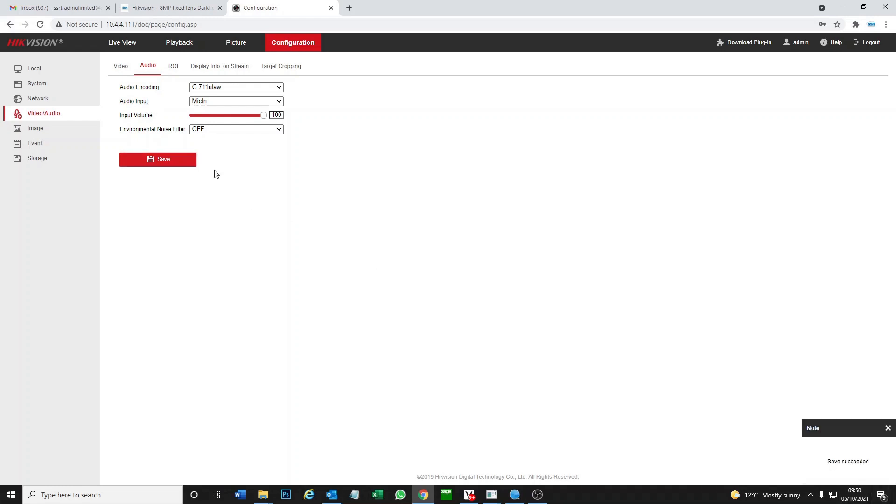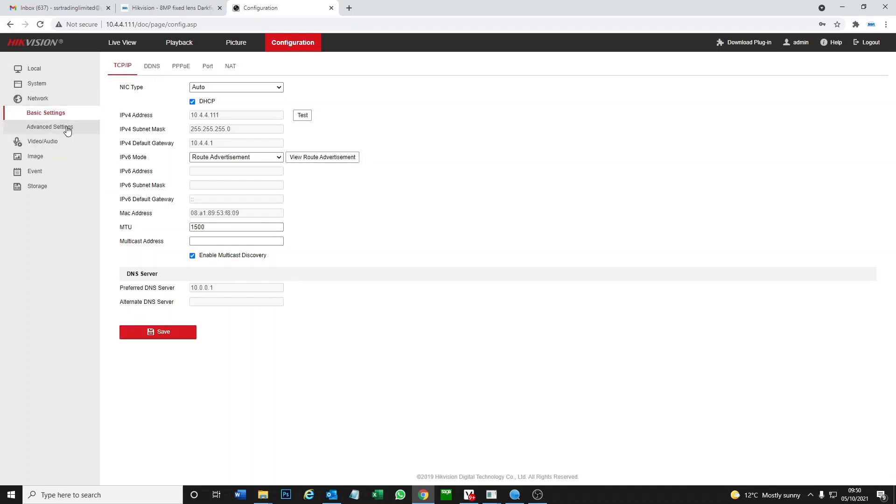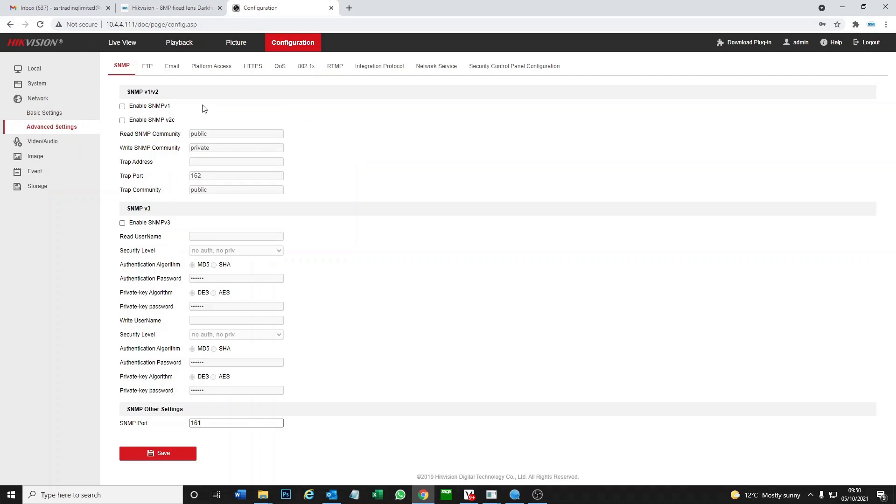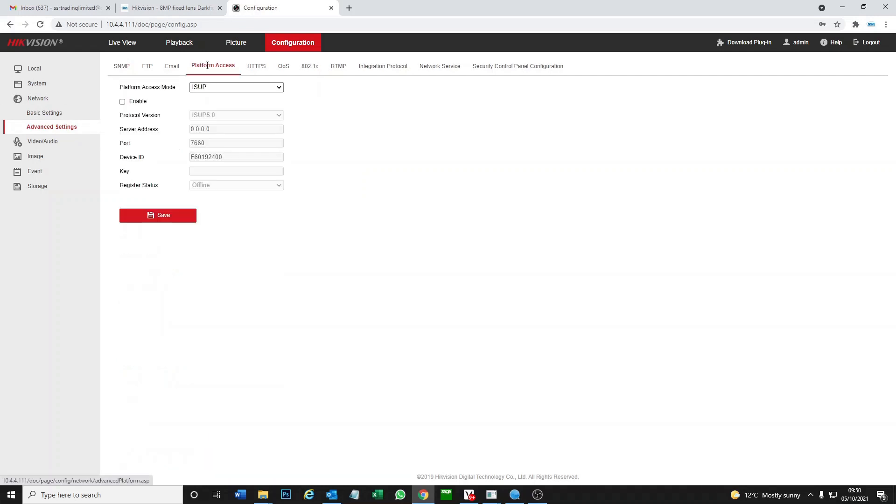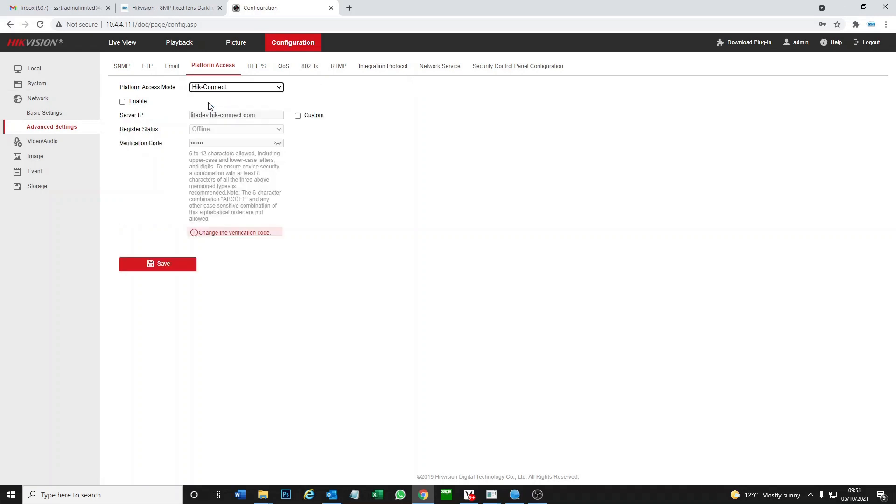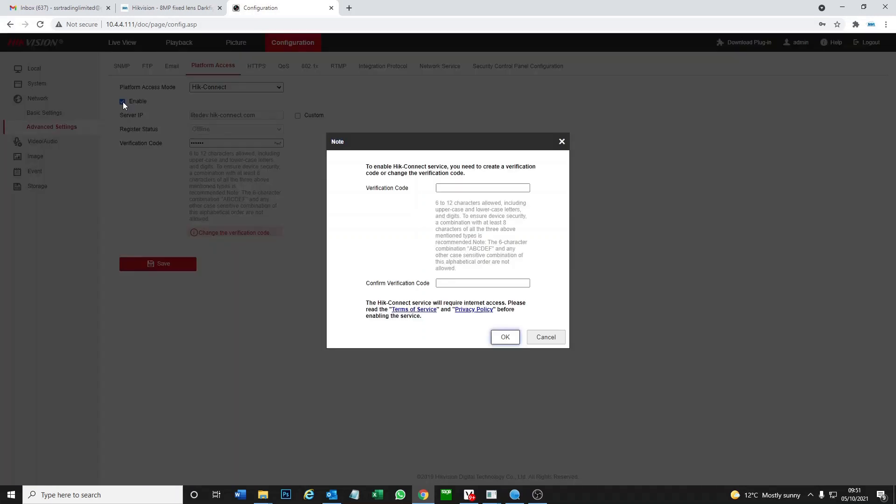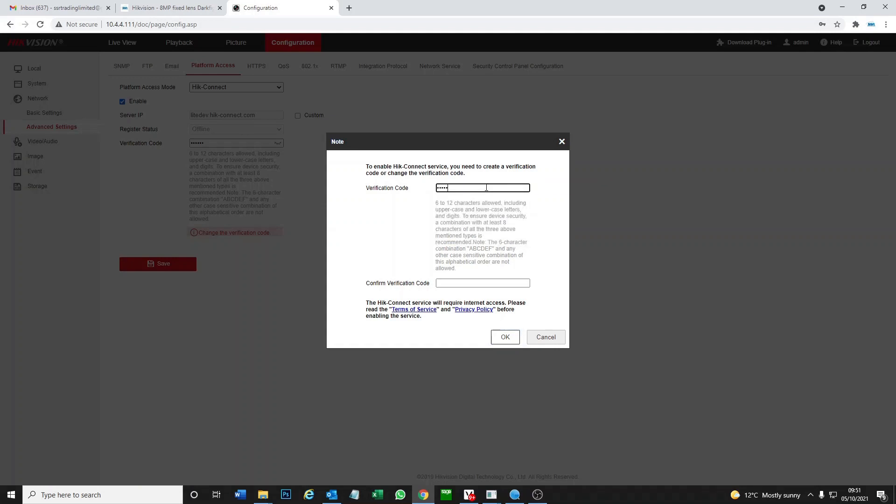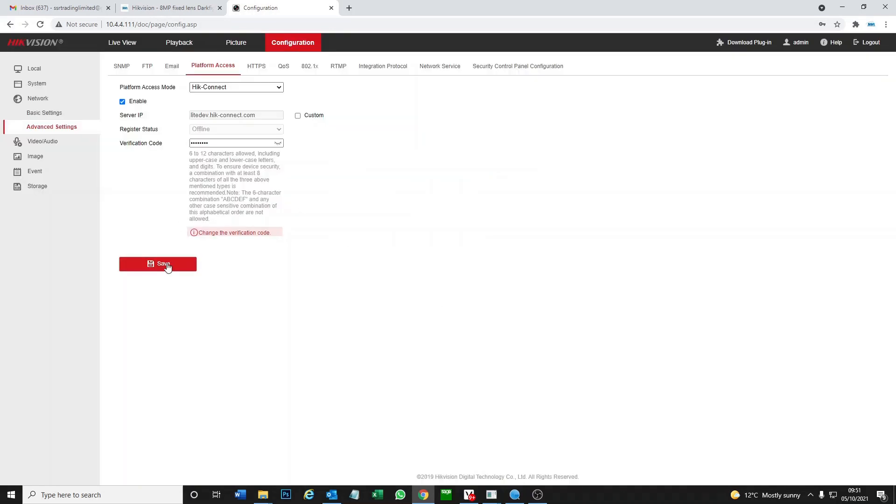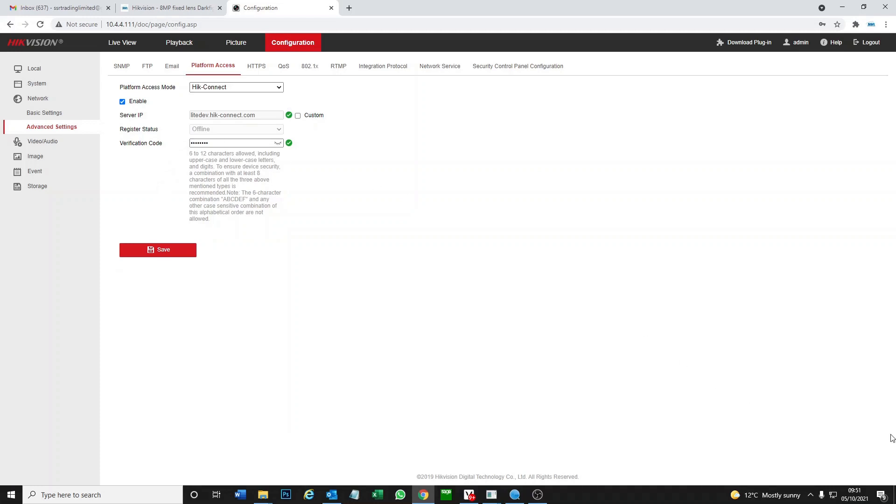Perfect. We've changed our audio on our camera, and now we're going to log on to Hik-Connect and see if we can get the audio working. Go to Hik-Connect, enable it. Verification code could be same as a password or anything you like. Save that. It should go online any second. We're going to flip over to our phone now and add it on our app.